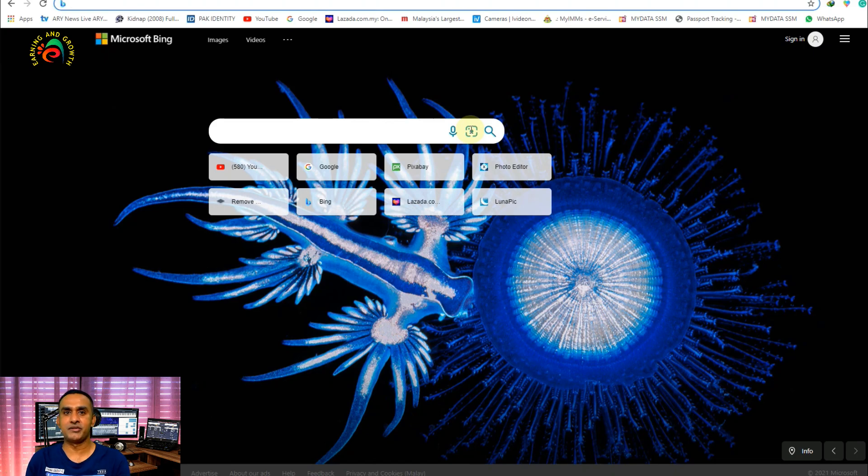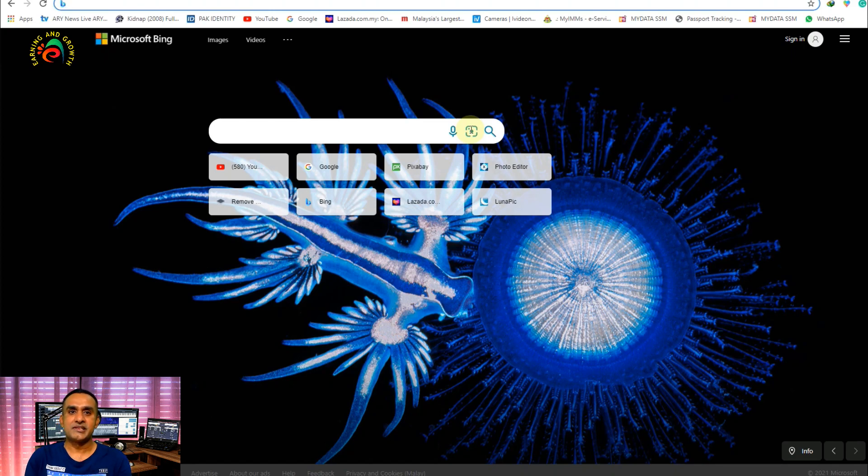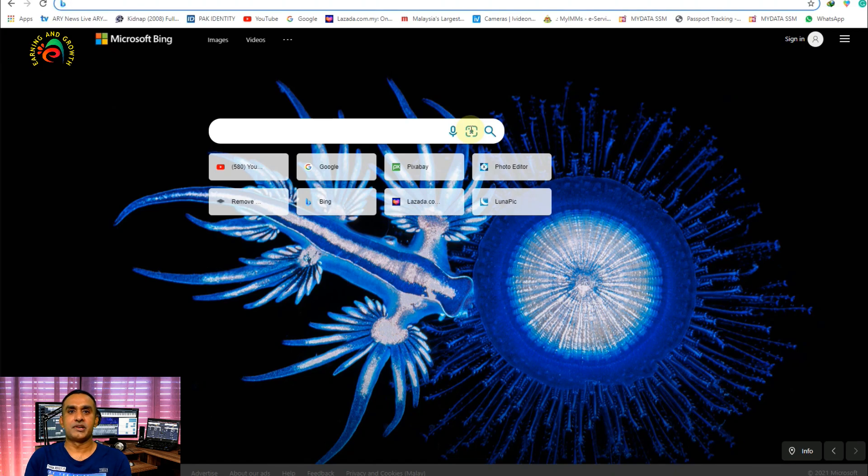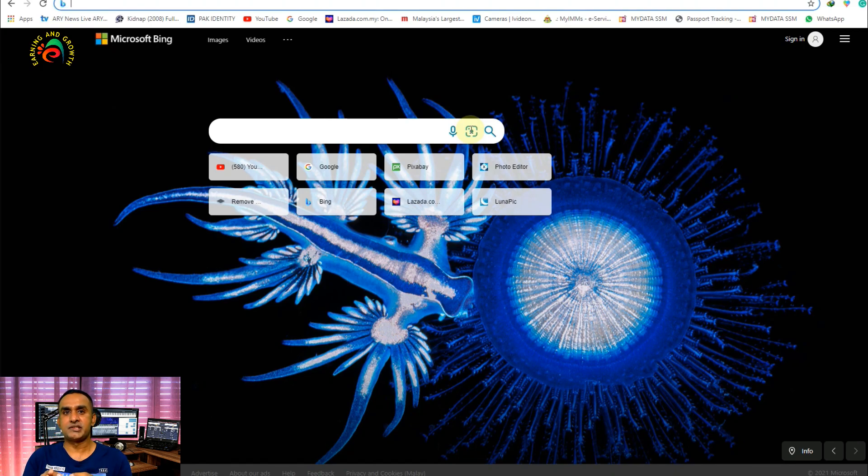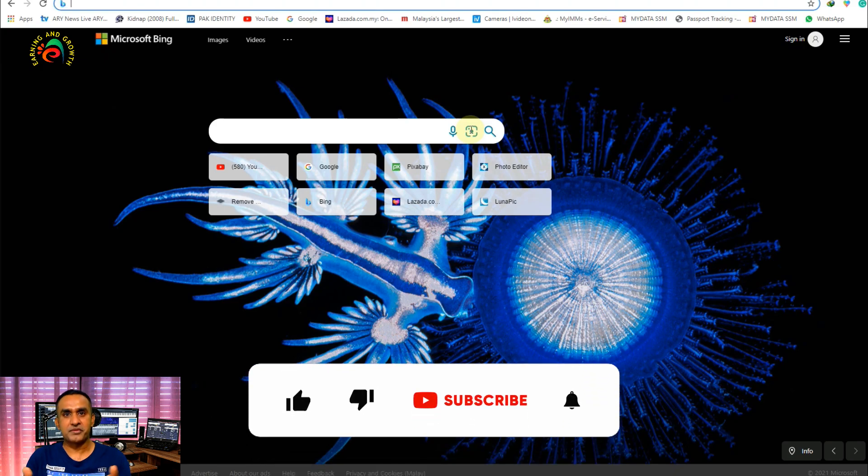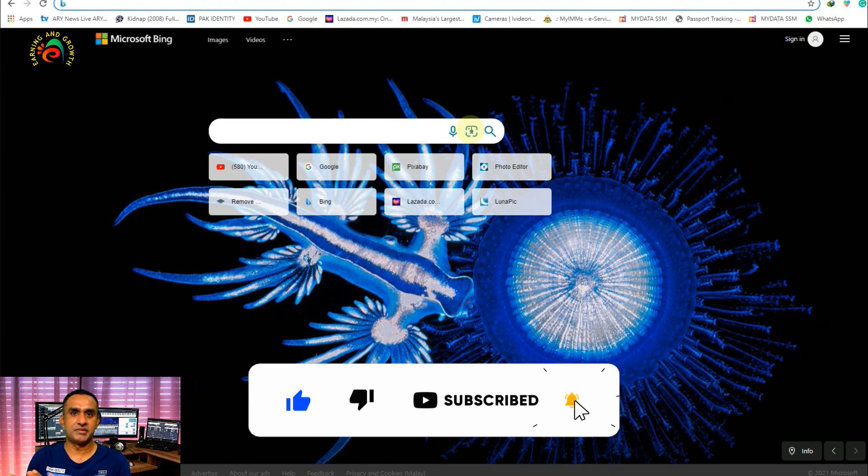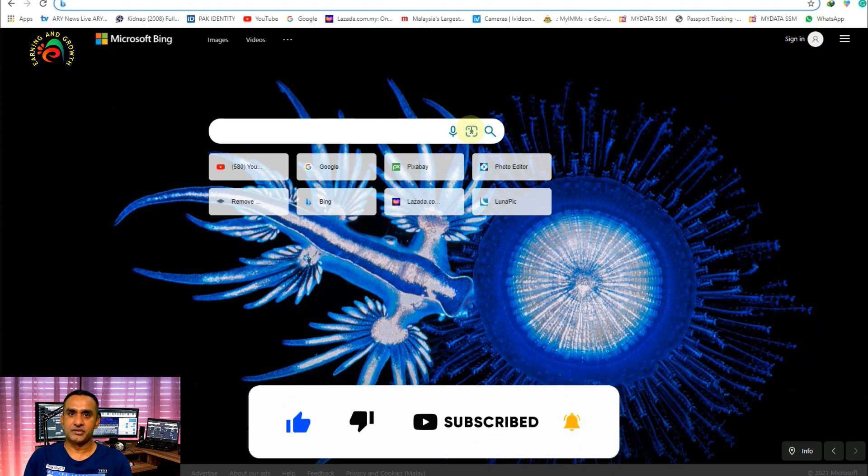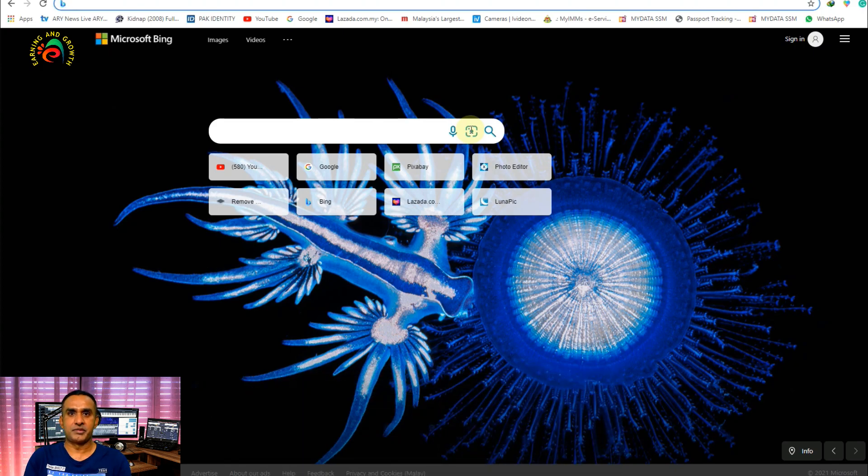So in this video you are going to learn how we can remove the picture background perfectly and very simply with just one click. Before we continue, if you are new to my channel please don't forget to subscribe and press the bell icon for the latest updates. So let's begin our topic without wasting time.